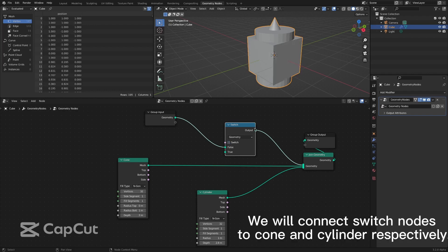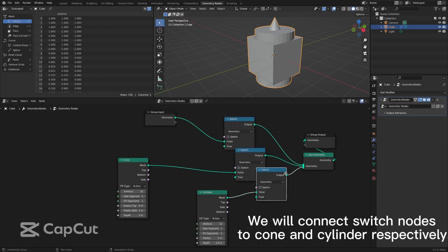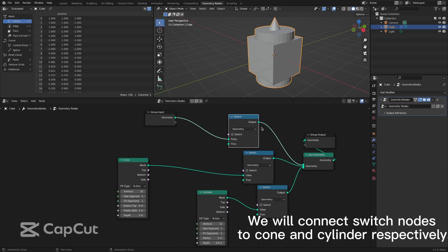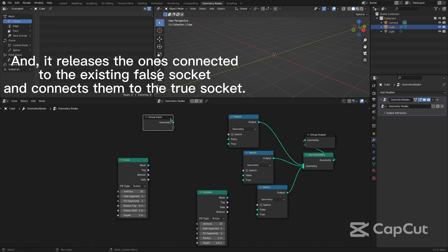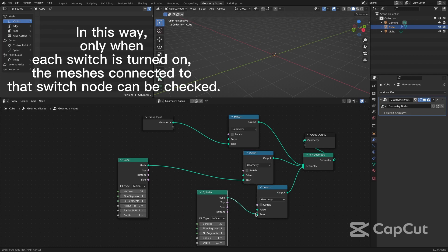We will connect switch nodes to cone and cylinder respectively. It releases the ones connected to the existing false socket and connects them to the true socket. In this way, only when each switch is turned on, the mesh connected to that switch node can be checked.